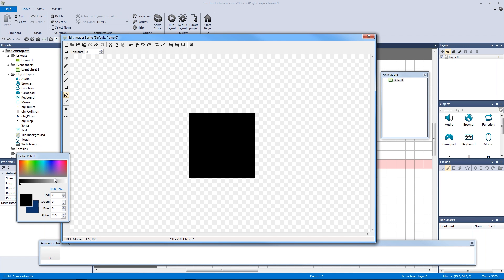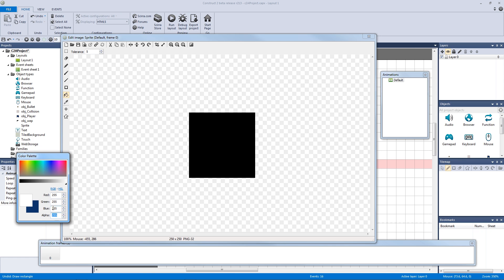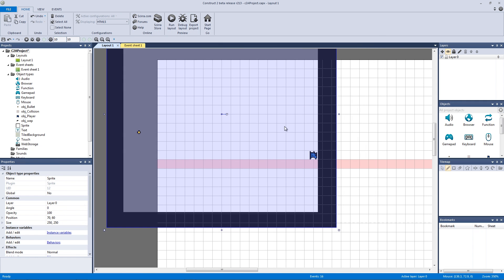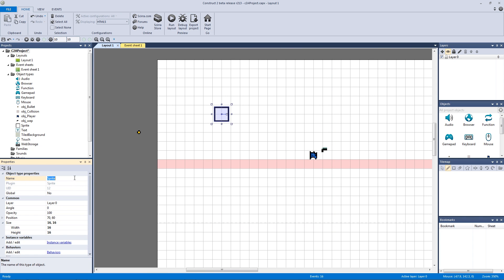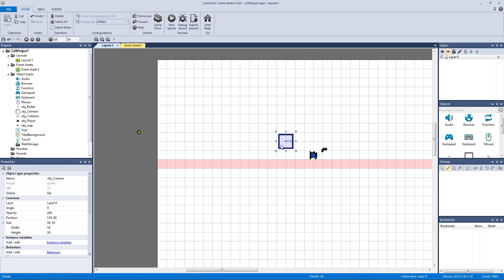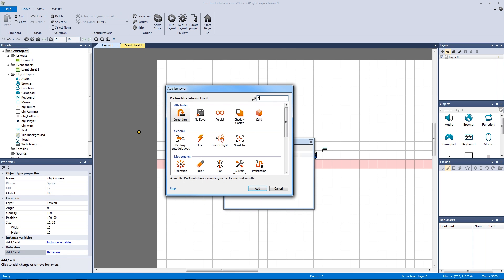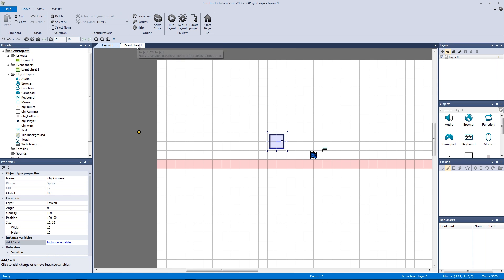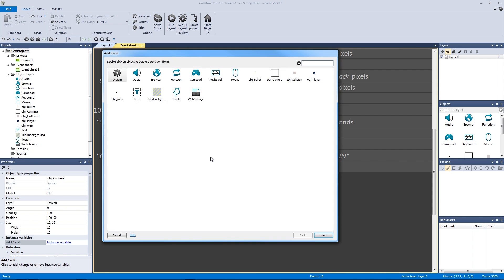Fill in the sprite, set its alpha to zero, use the rectangle tool to size it at 16 by 16, and name it 'object camera'. Initial visibility will be invisible so it won't be seen. Then give it the scroll-to behavior.